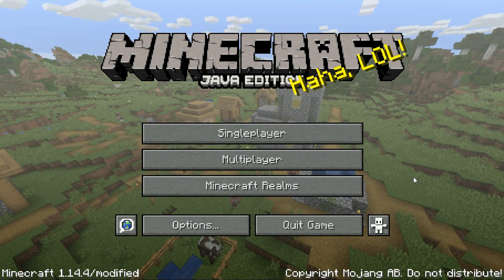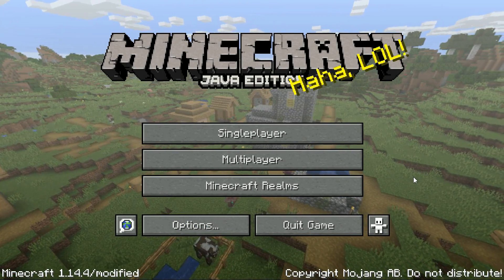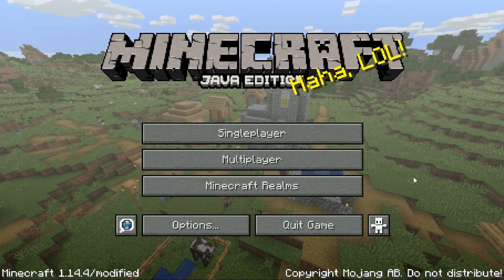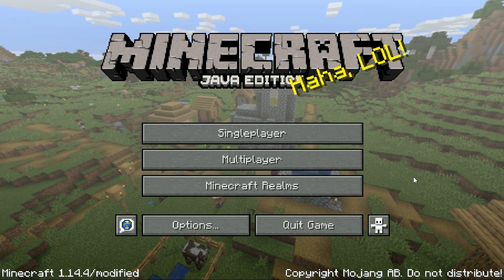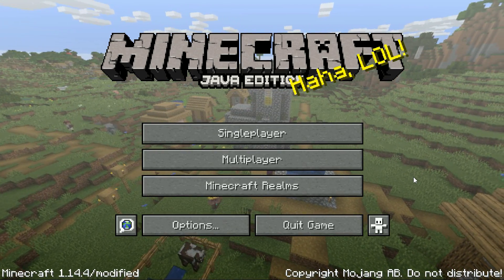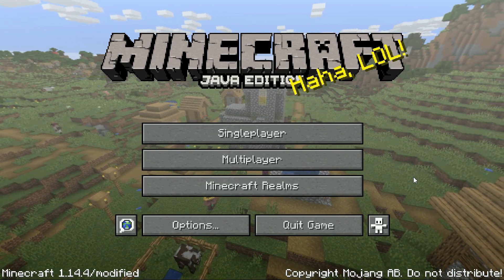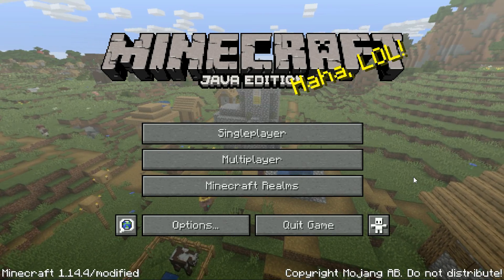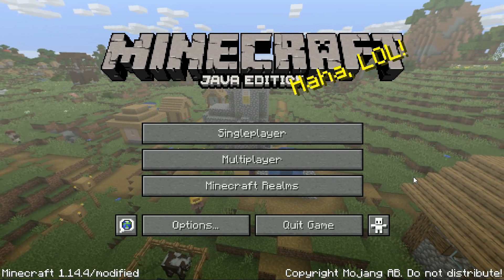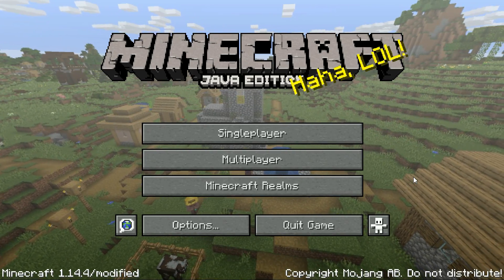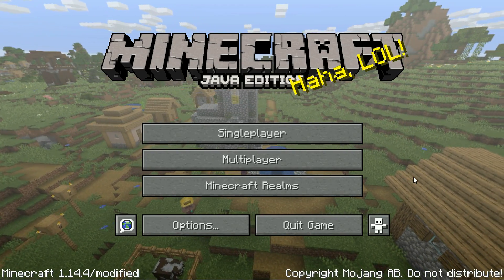As we are using the T Launcher version which includes OptiFine, you don't have to download OptiFine externally from another source, because T Launcher itself comes with OptiFine pre-installed.